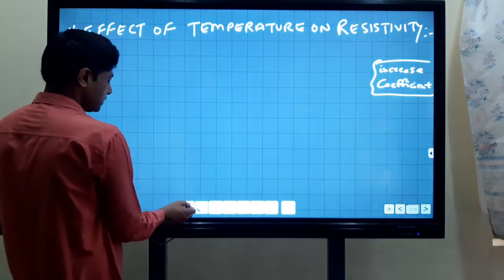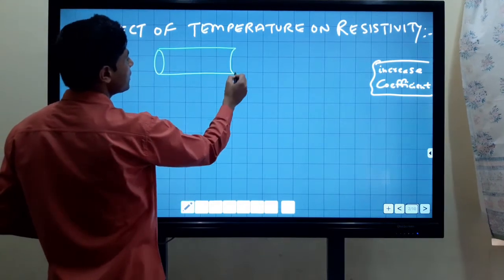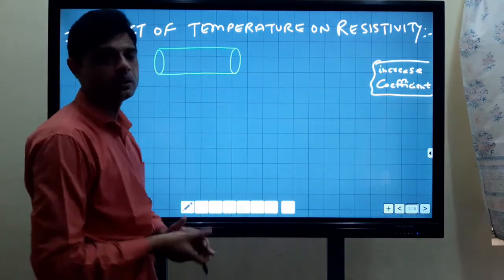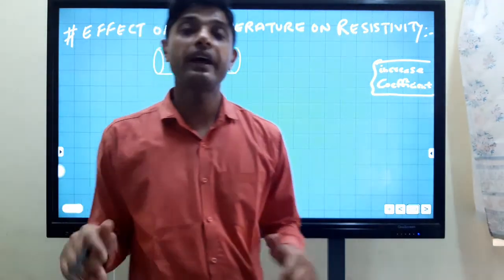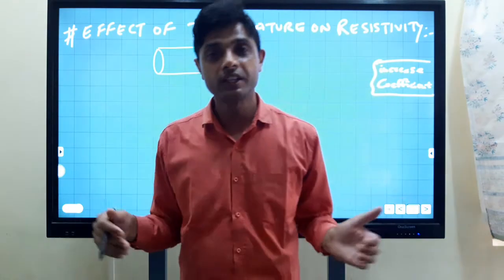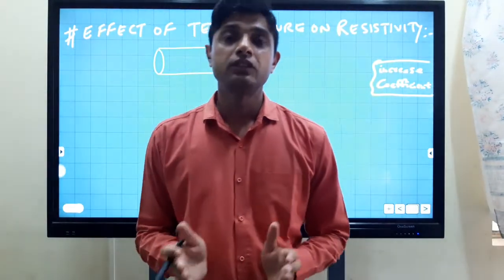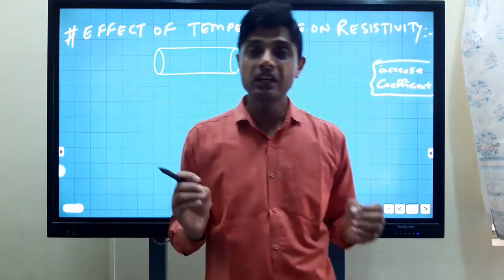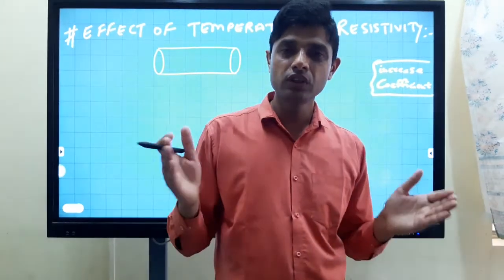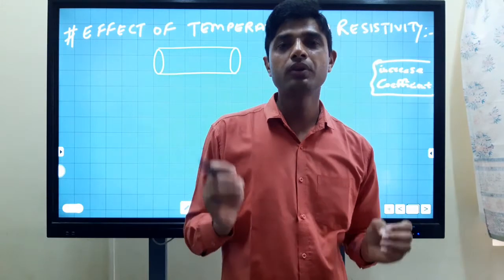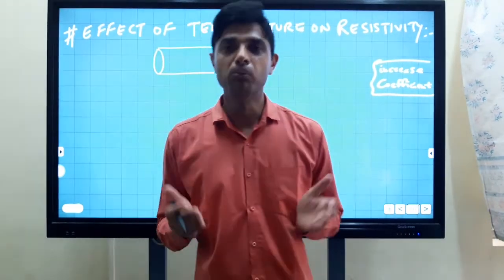As you know, in a conductor initially electrons are moving here and there due to room temperature. But when electrons get extra temperature or extra heat due to an external source of energy, then the speed of electrons increases rapidly. It means electrons start to oscillate and collisions between electrons also increase. It means electrons lose more energy.